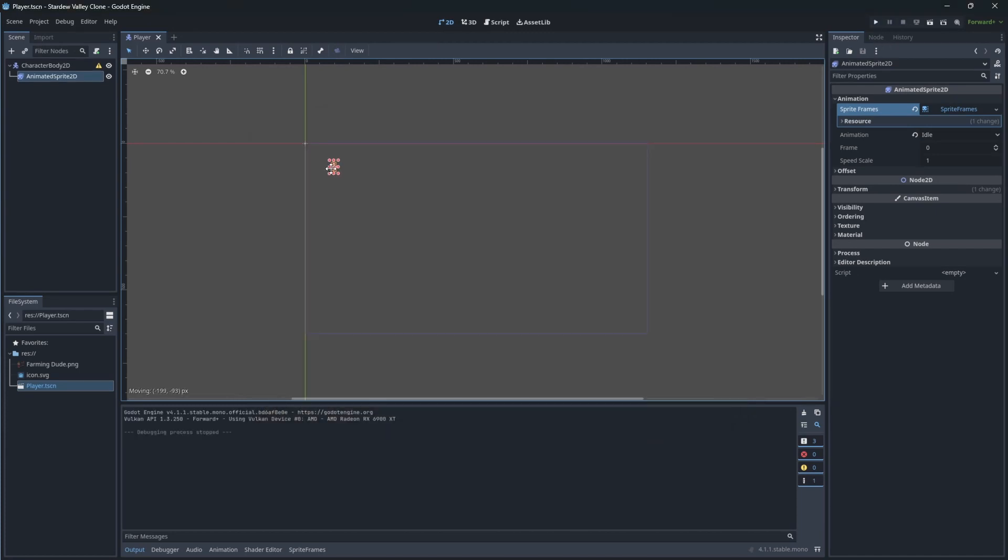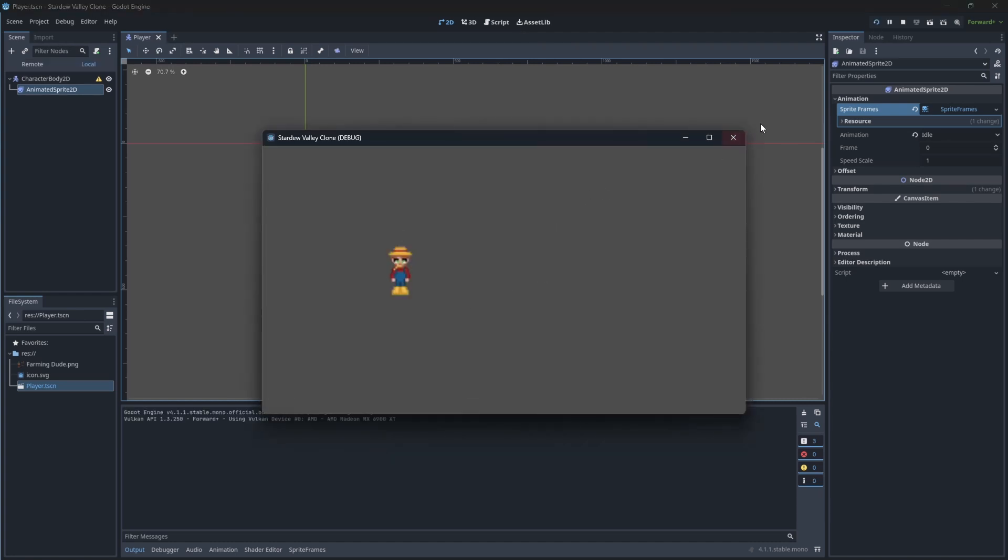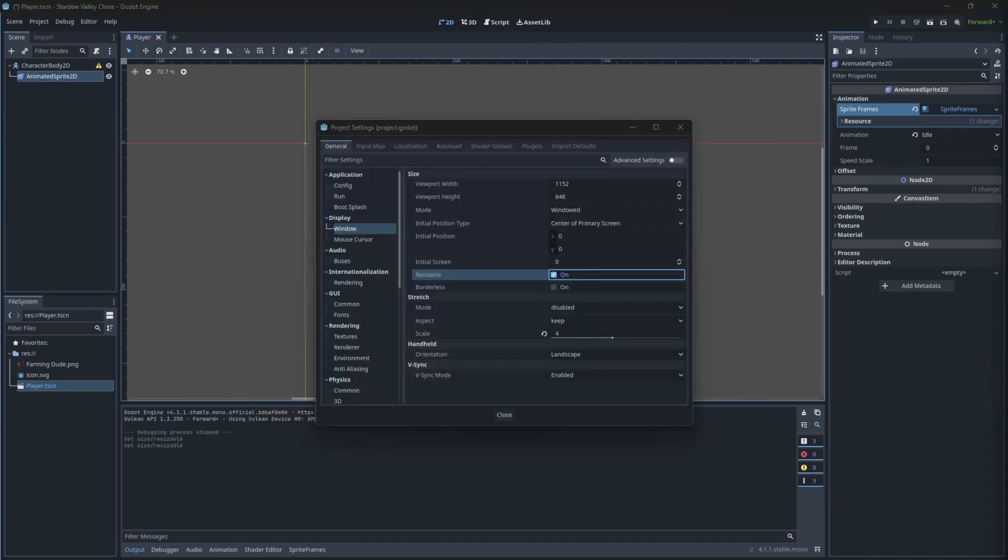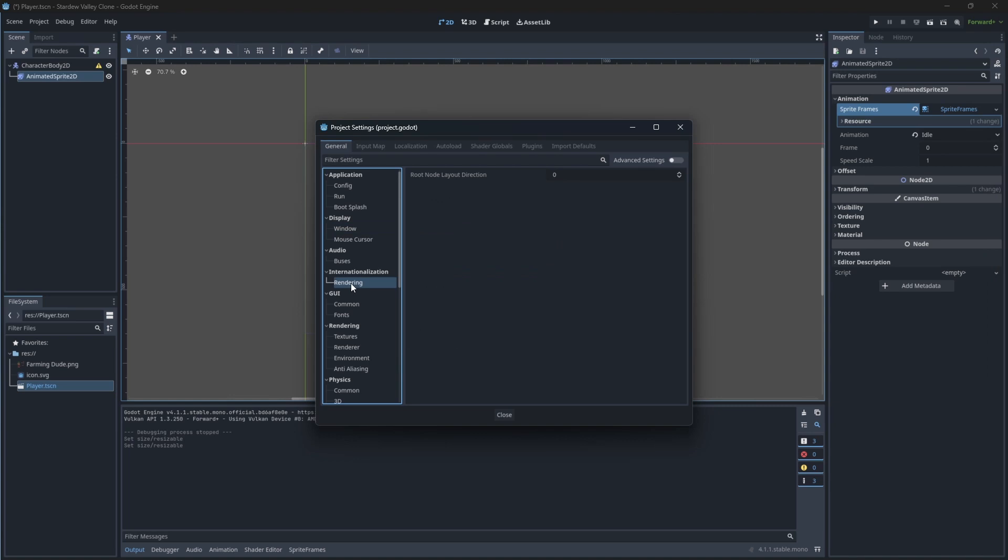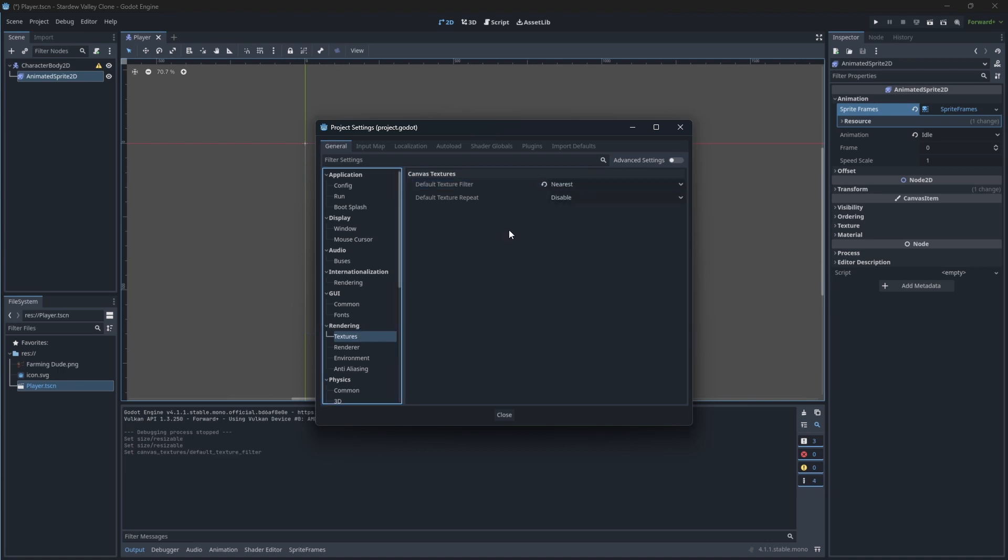As you can see, he is still blurry. Set the filtering inside rendering settings to nearest point. That should disable blurry filtering.